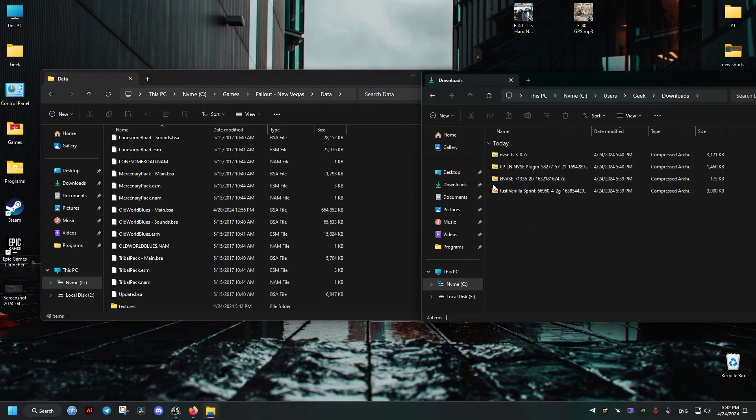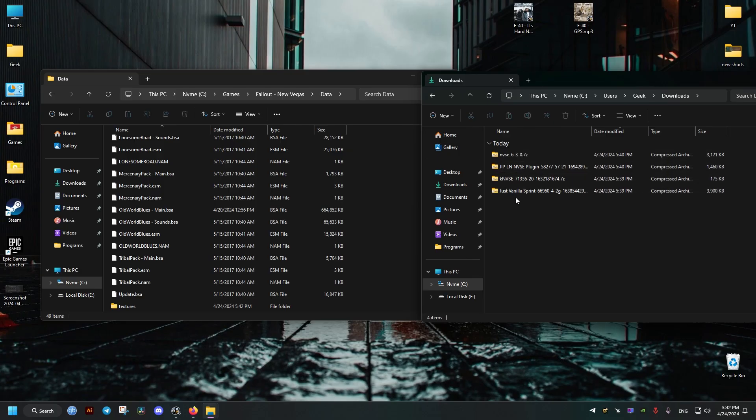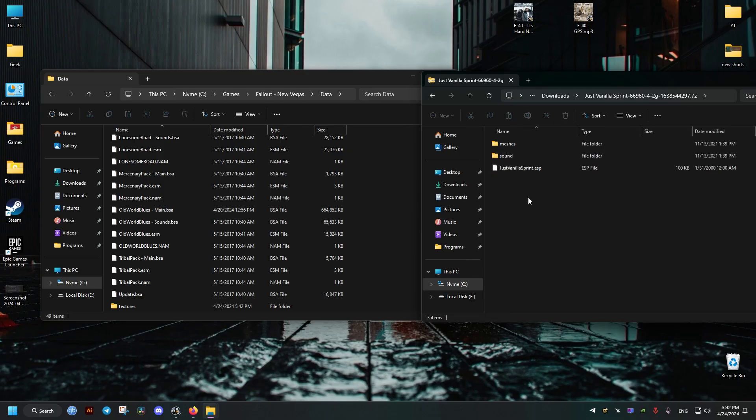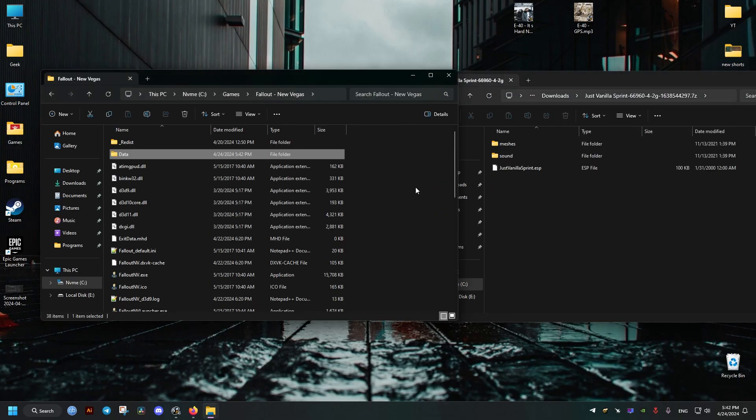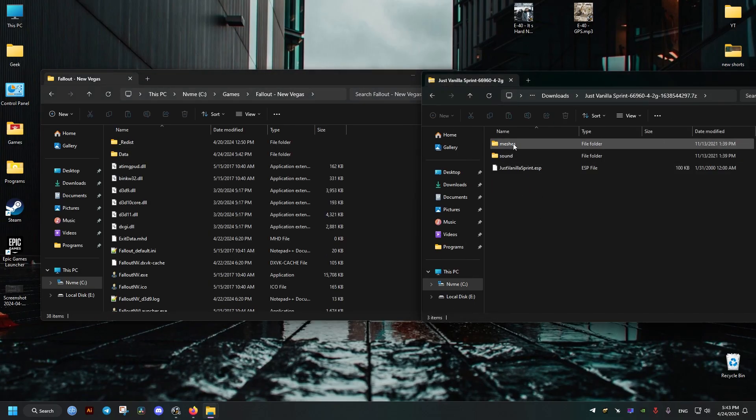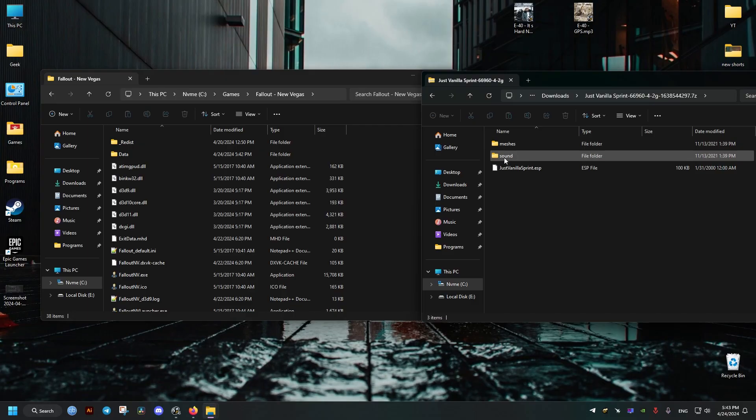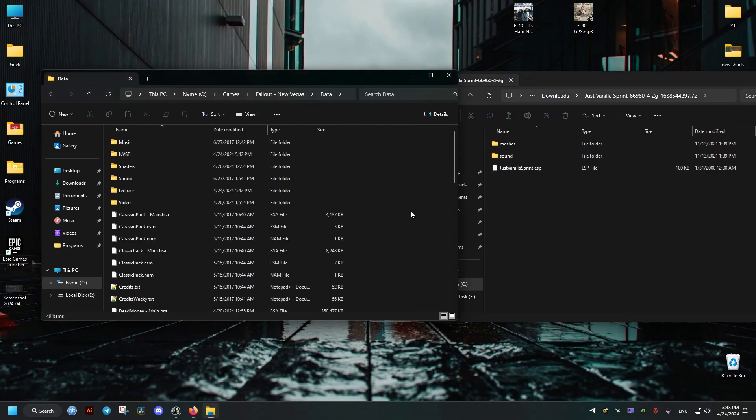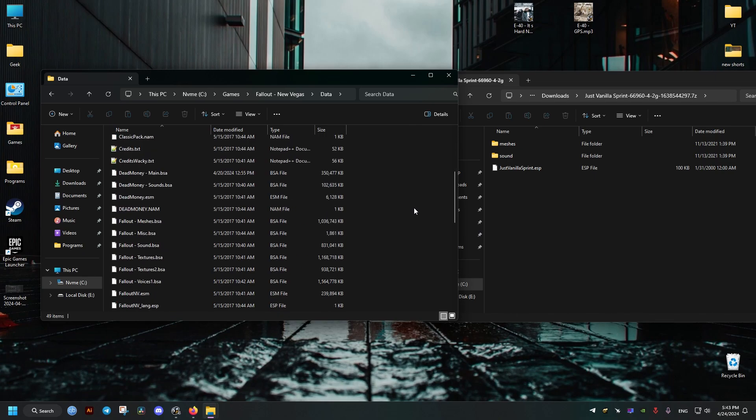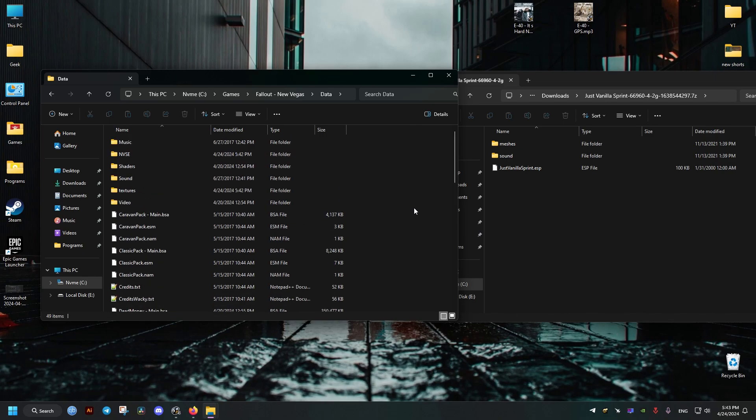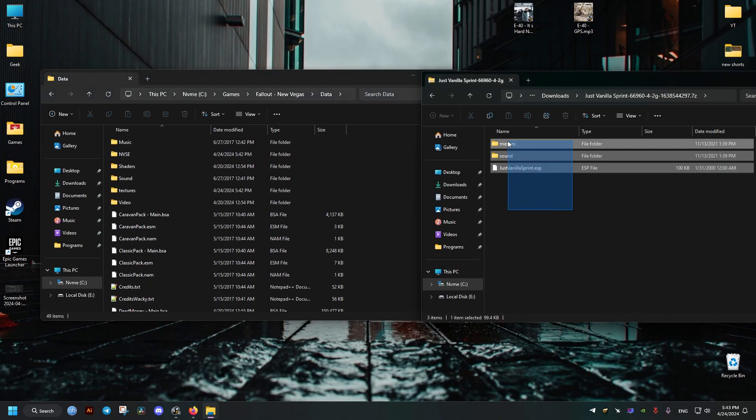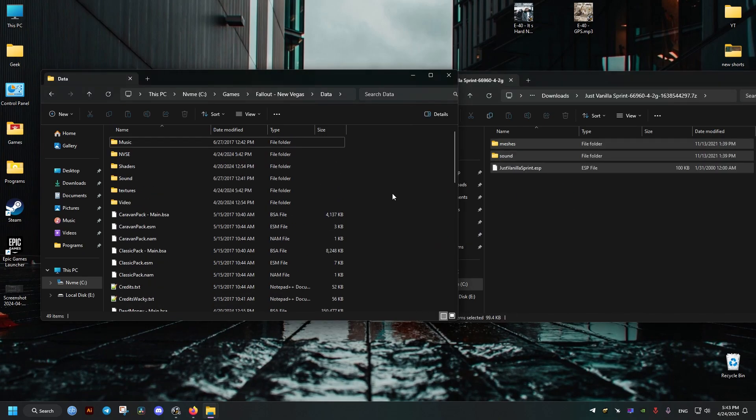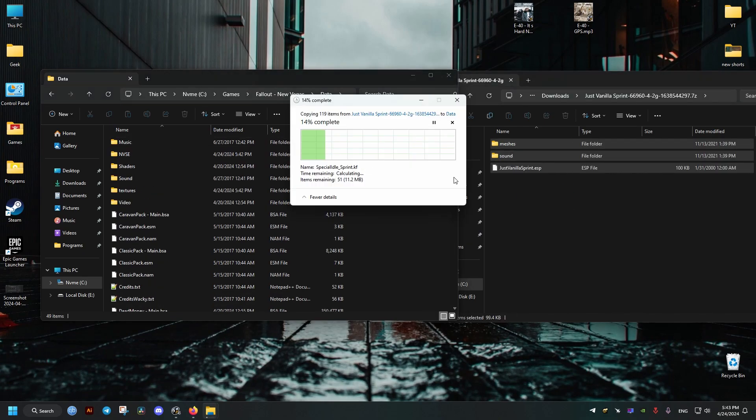Now we go back, and now for the mod that we want to get working, the Fallout sprint mod. For this, we're just going to go to our data folder, grab everything, and we just put it here.